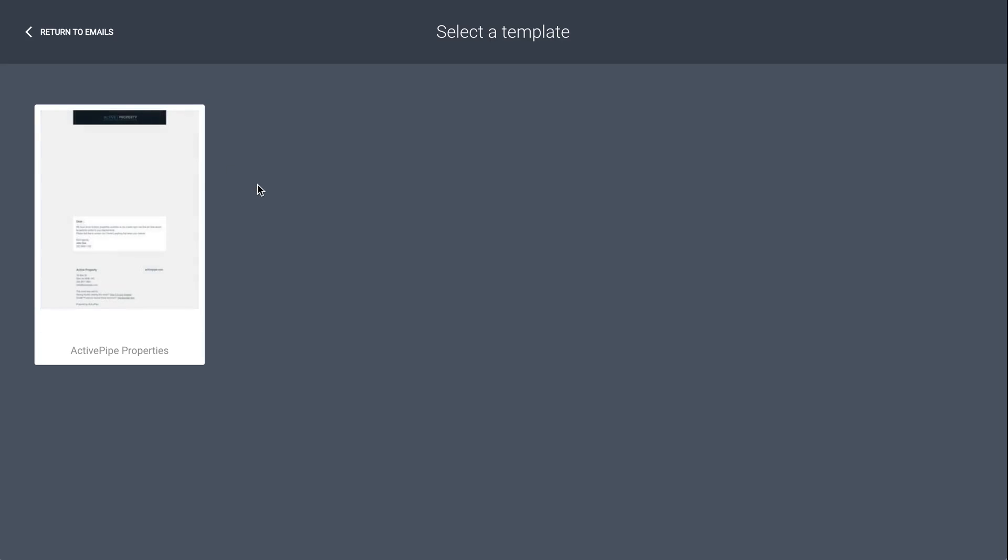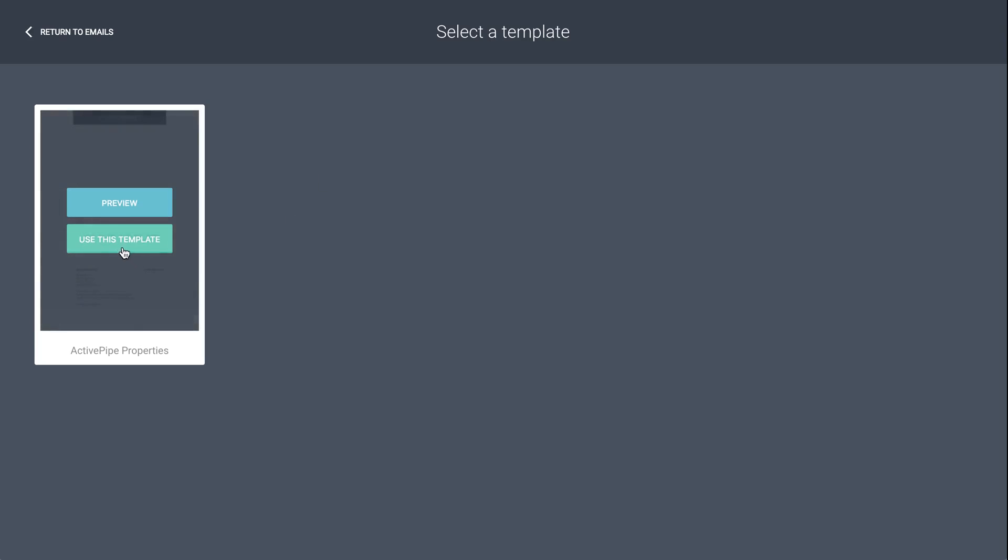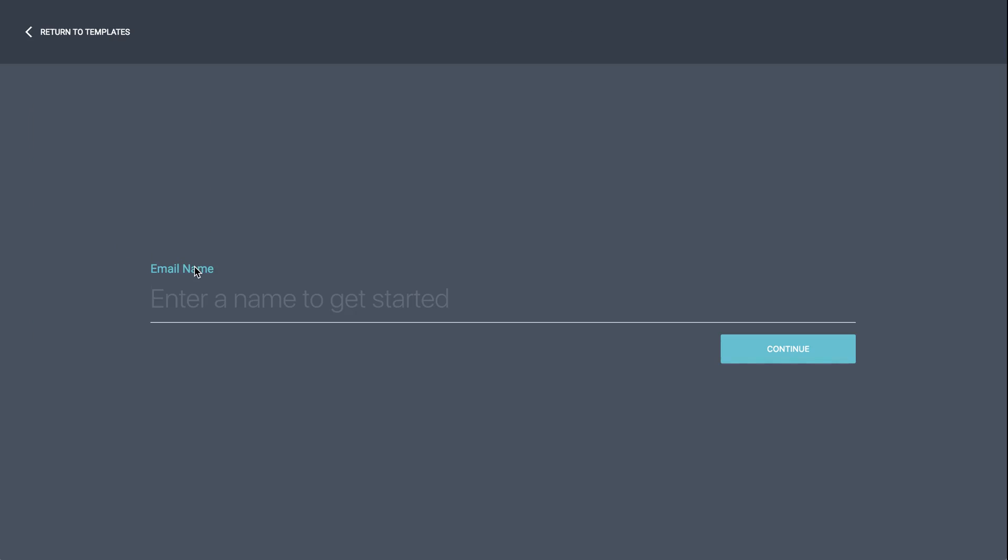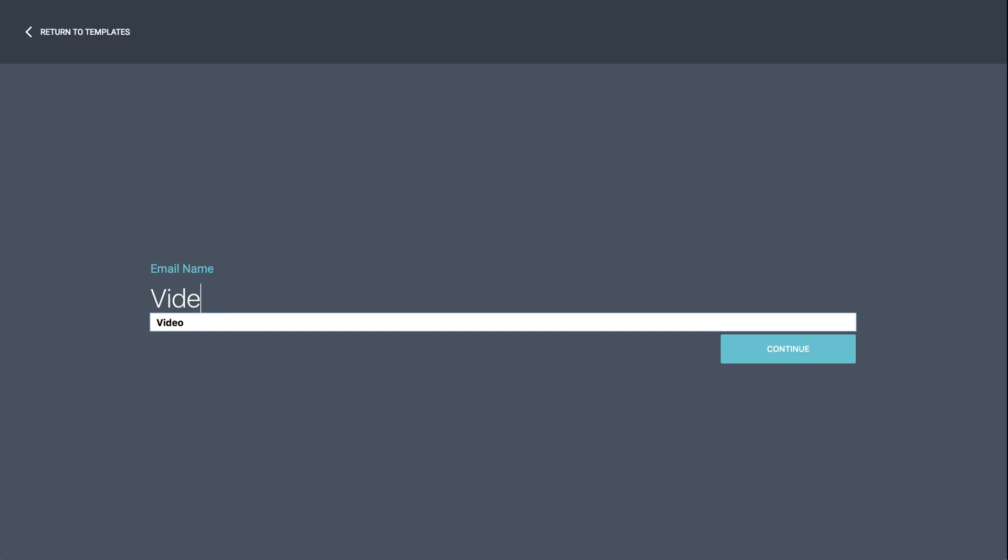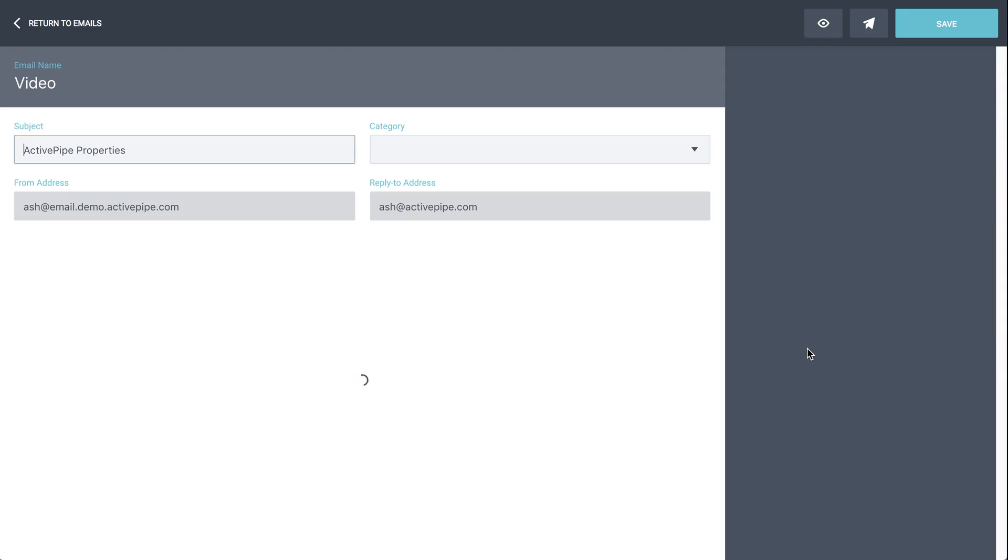You might see more than one template for you here on this selection page. Just choose the one that's most appropriate to what you want to build and use this template. Give your email a name. It's just an internal reference and then click continue.